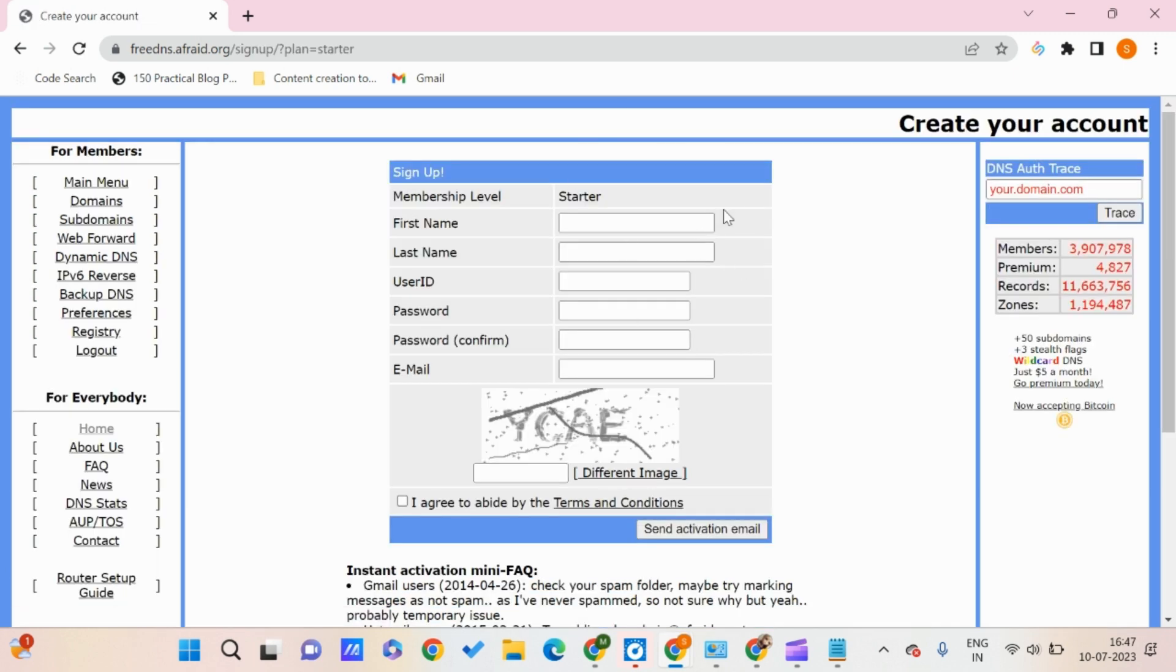Make sure you're giving your fully functional email address so you can confirm it afterwards. You just need to enter the captcha.